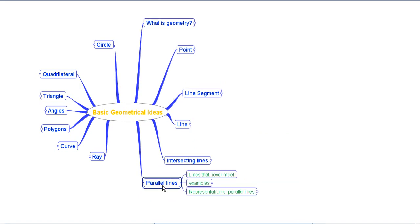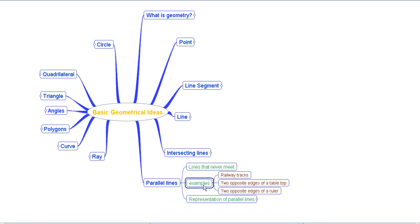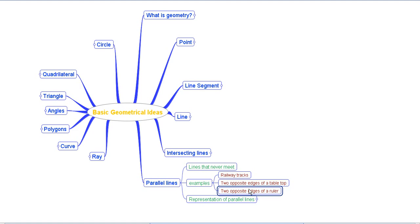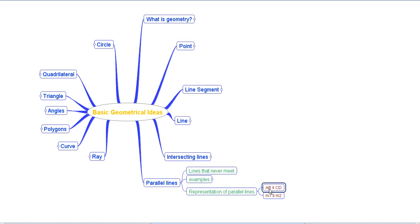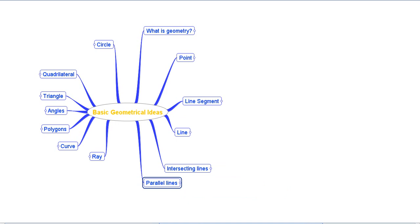Then we discussed the concept of parallel lines. Simply put, parallel lines are lines that never meet. Examples include railway tracks or the two opposite edges of a table top or a ruler — they will never meet. We represent parallel lines as AB ∥ CD, or m1 ∥ m2, with a double-sided arrow on both lines.